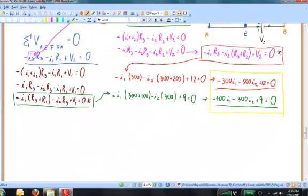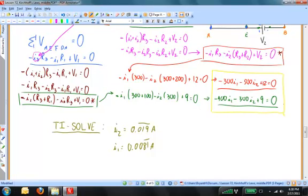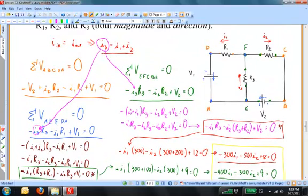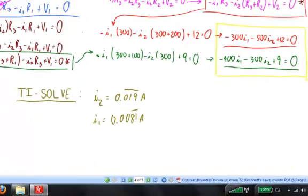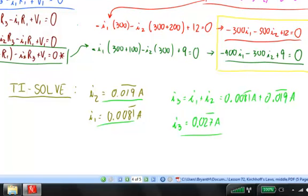I'm going to use TiSolve. I find that I1 is approximately 8.2 milliamps, and I2 is approximately 19 milliamps. Finally, from the junction rule, I3 equals I1 plus I2, so I3 is about 27 milliamps. So we've applied Kirchhoff's current law — the point rule — and Kirchhoff's voltage law — the loop rule — to solve some complicated circuits.